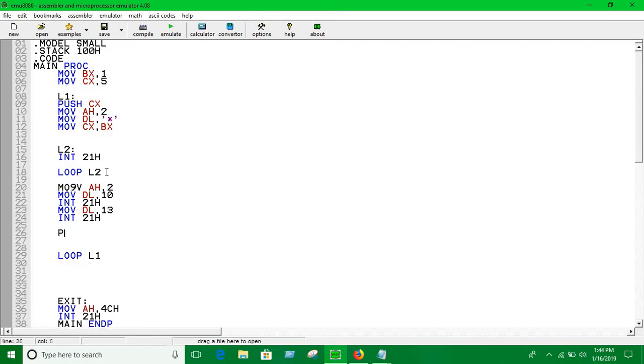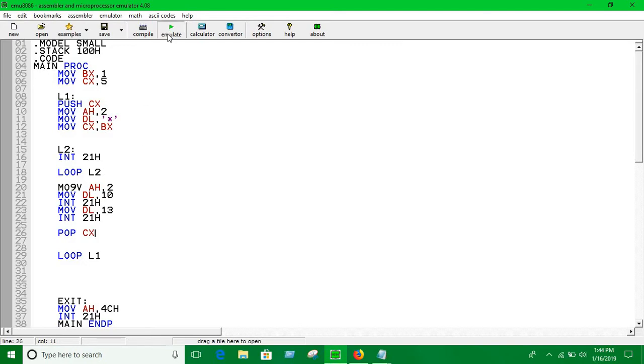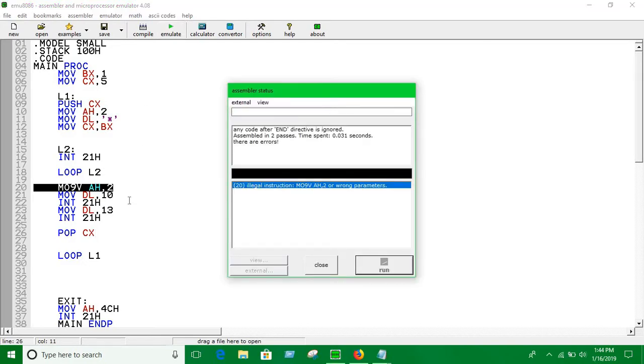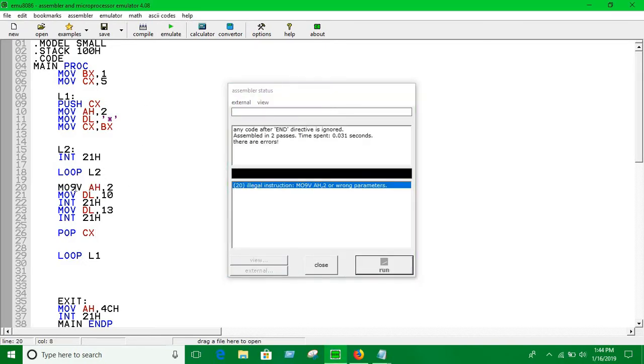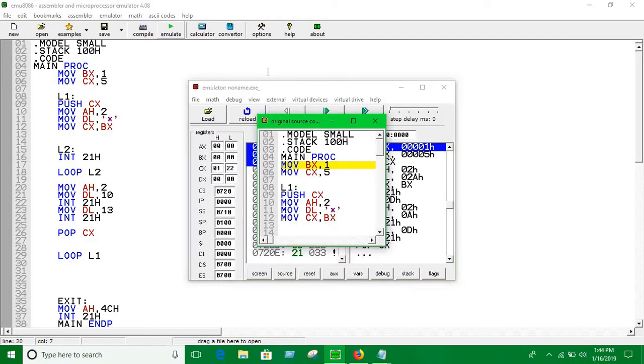So, you have to pop the value of CX. Right. Let's run this. It's a mistake. Yeah. Okay. Now, run with this.